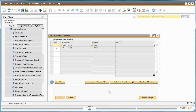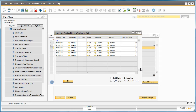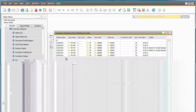From here, by selecting the bin locations, I can easily review any inventory postings related to these items by selecting Inventory Posting List. Here I can check that in Warehouse 5, for example, we have the two bin allocations for the correct quantities that we have just created.